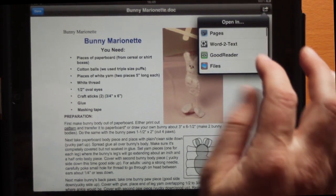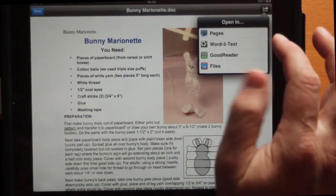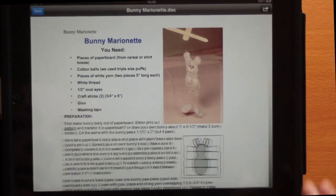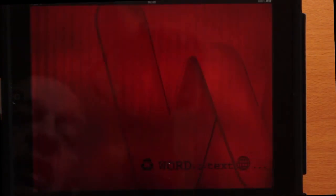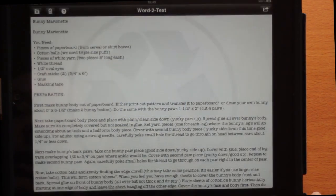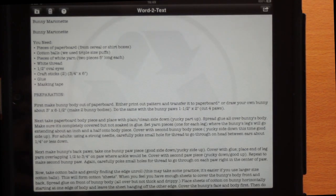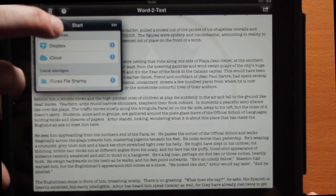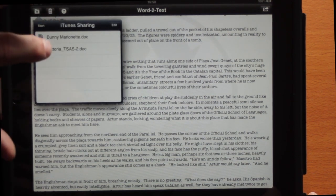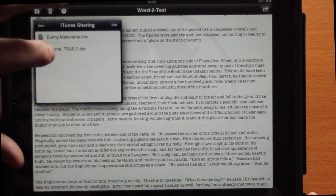If I tap on the Send To icon at the top right-hand corner, I can open Pages or I can use Open In and click on Word to Text. I suppose the thing is, in this situation there are some people that don't have the Pages application on their iPad, and that's when you might want to use Word to Text.